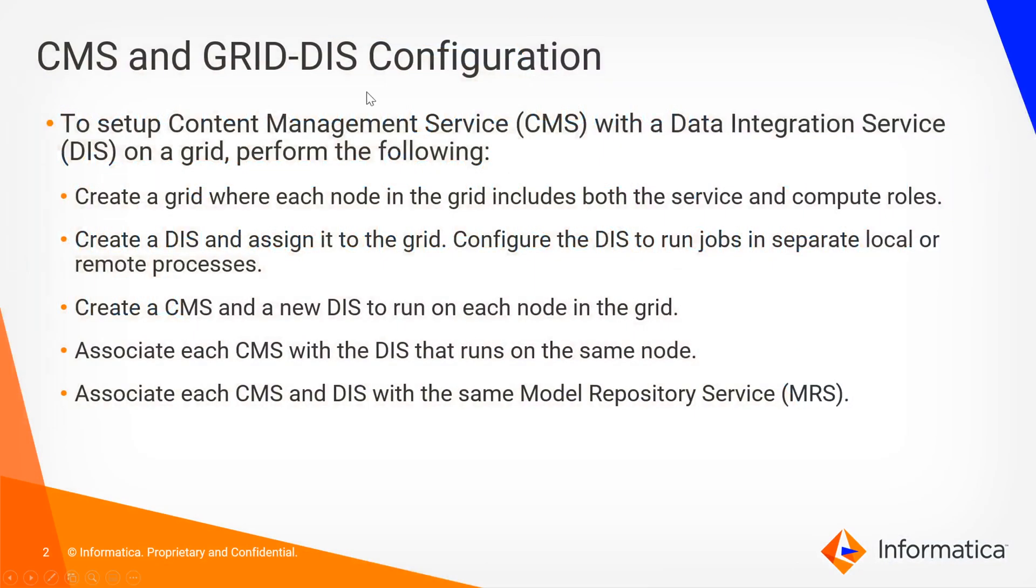To get started, to associate a Content Management Service or CMS with a Data Integration Service or DIS that runs on a grid you need to perform the following: First, create your grid where each node within it includes both the service and compute roles. Then create a Data Integration Service and assign that service to actually run on the grid itself instead of a node and configure that service to run jobs in separate local or remote processes.